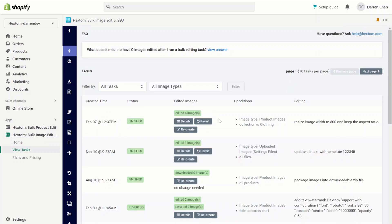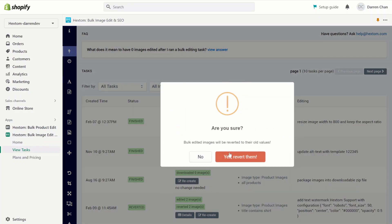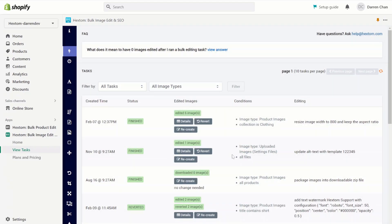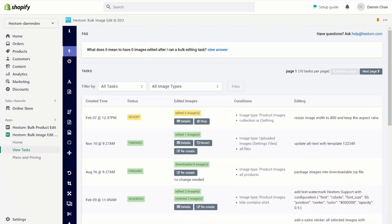If you would like to revert a task, you can click on the revert button, click yes, and the app will automatically revert the task for you.